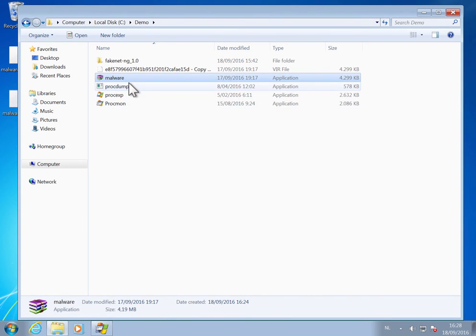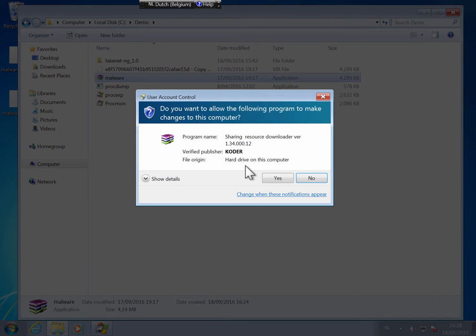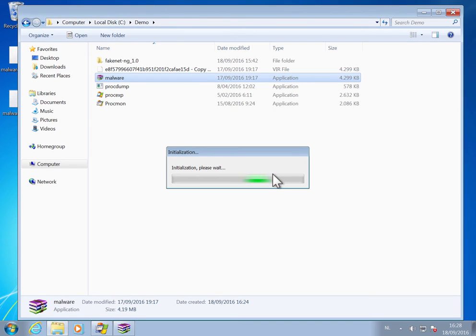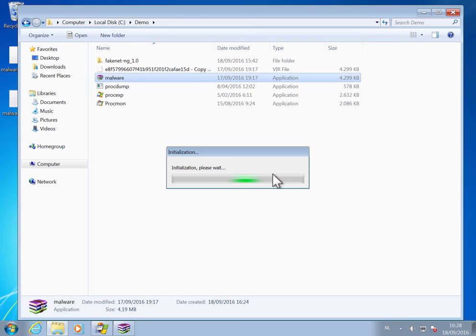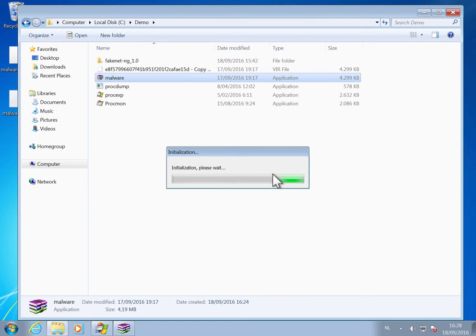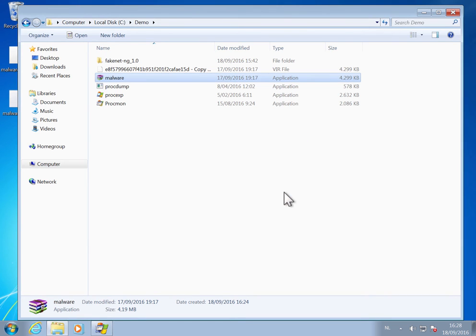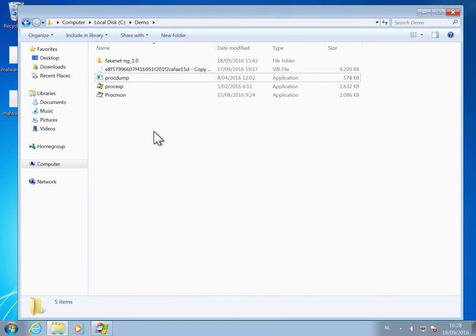And now again I make a copy and I execute it. So it elevates. It initializes. We get an error. Click OK. And after a couple of seconds, the exe will disappear.